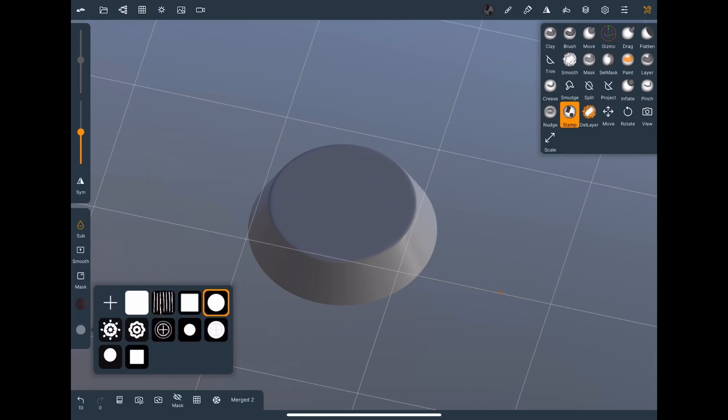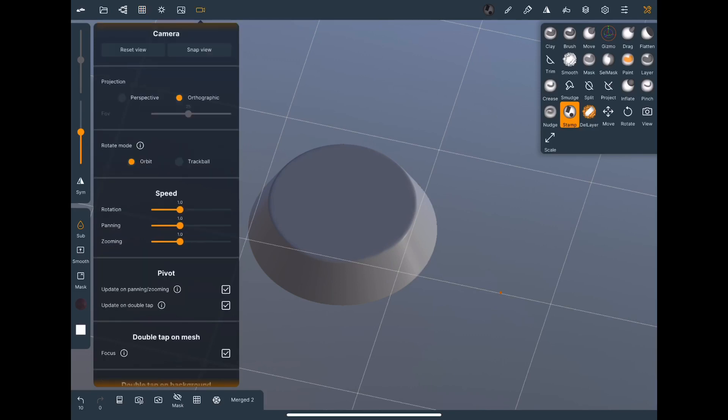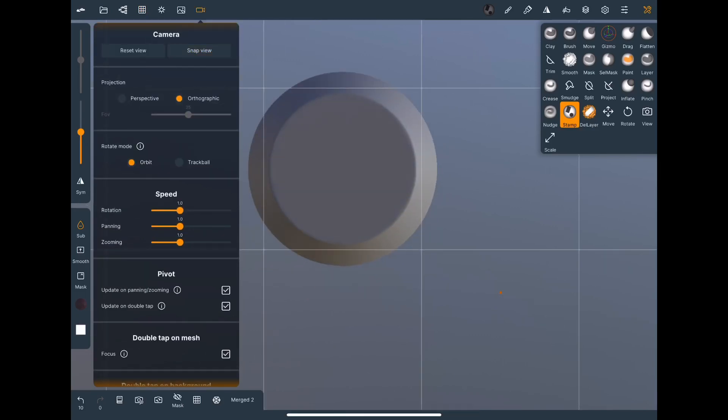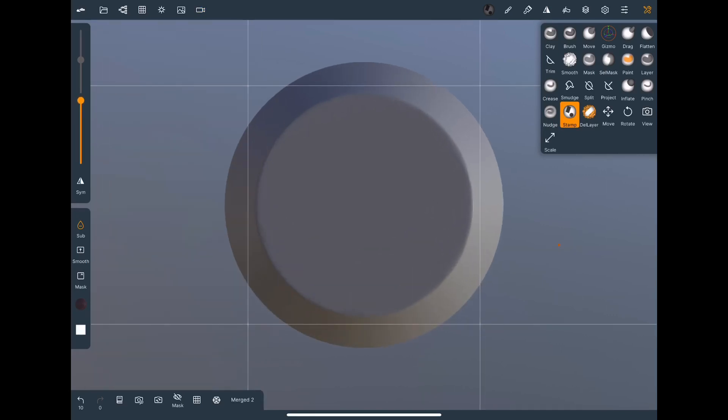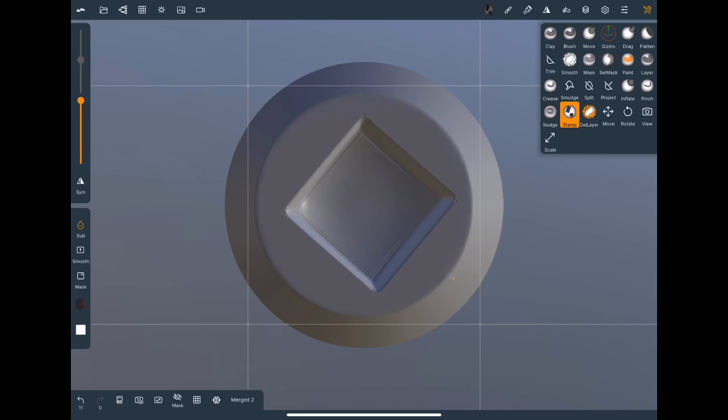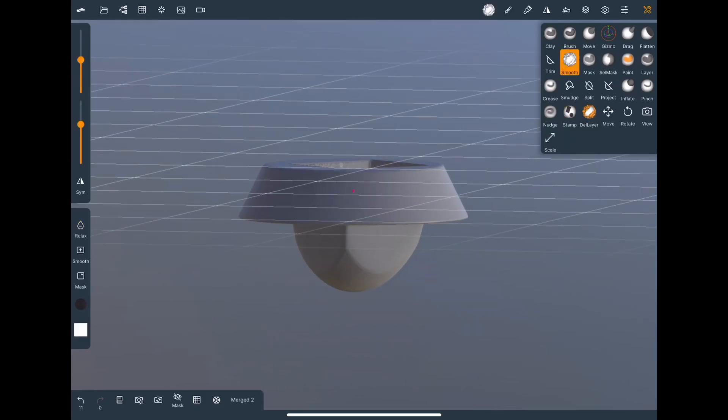And then we're gonna select the stock alpha of the square and we will snap view to make sure it's centered. Turn up the intensity of the alpha and push it through.